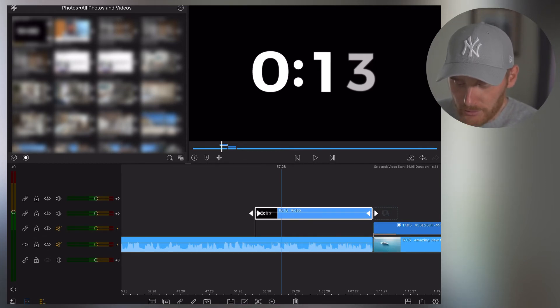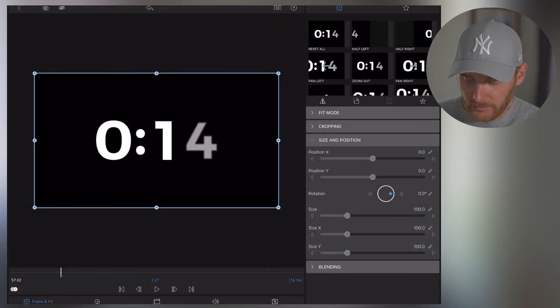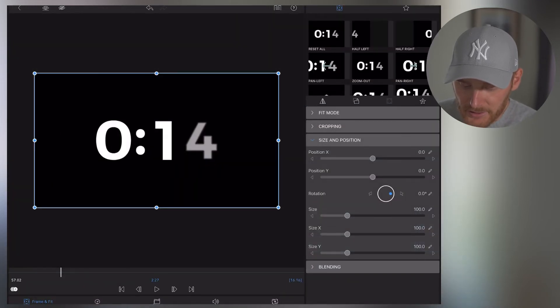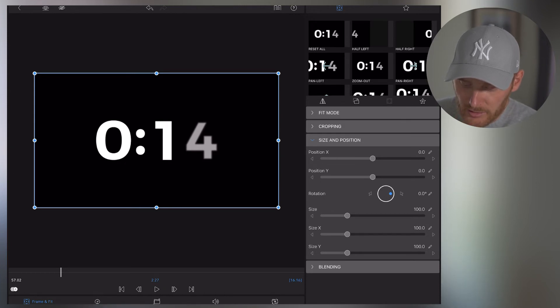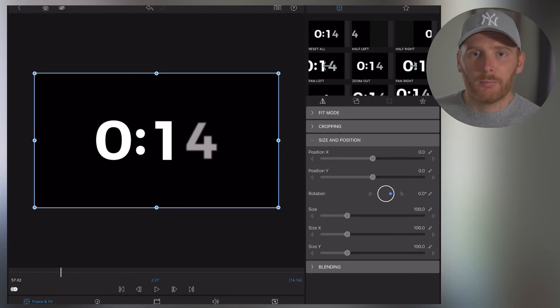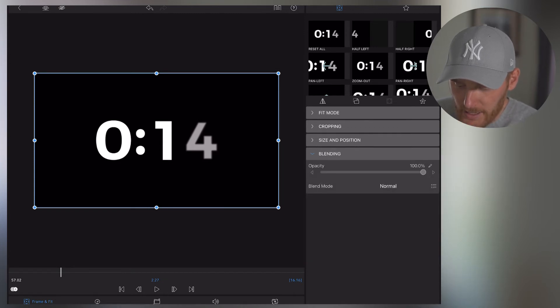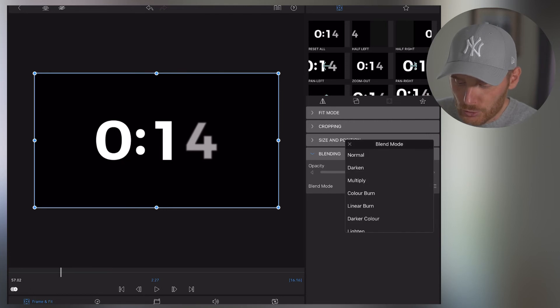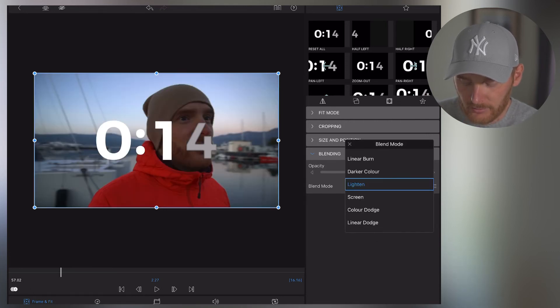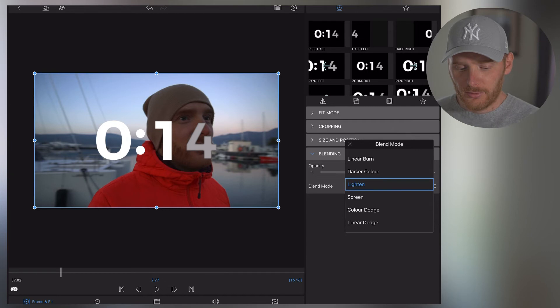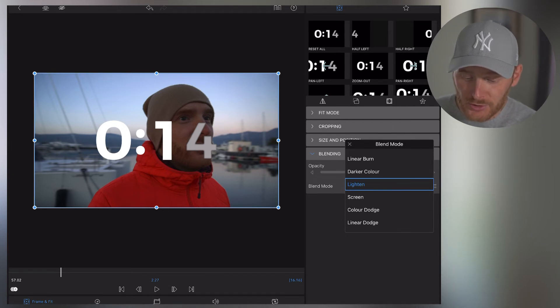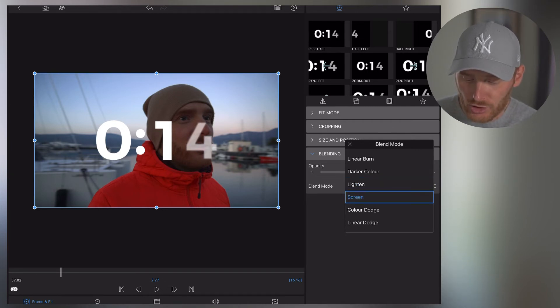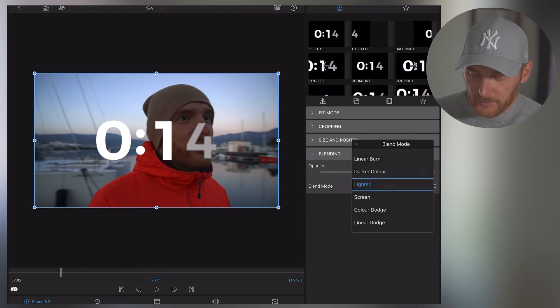So what I'm going to do next, I click on the pencil. And then here in the frame and fit section, on the right side, you'll see the blending tab. So you go to the blending tab and in blend mode, you choose lightning. So the black background disappears. You can also use screen option as well. It wouldn't change things much. Both options will work. So I choose lightning.